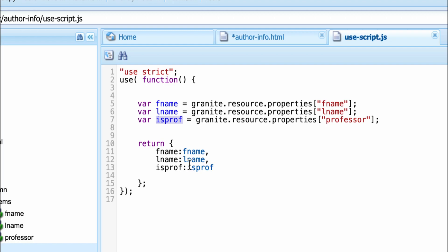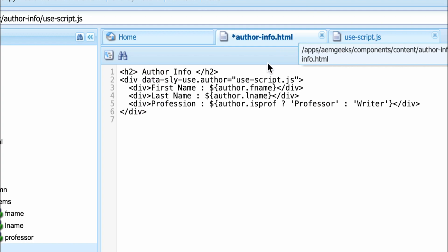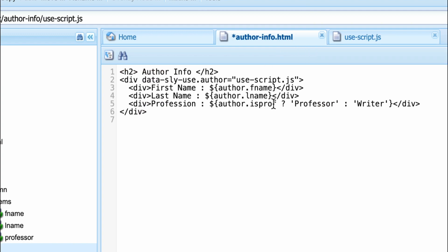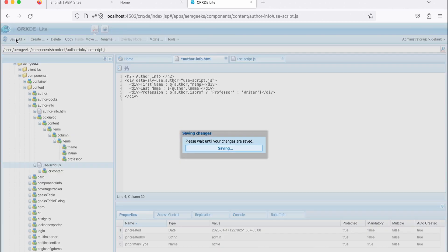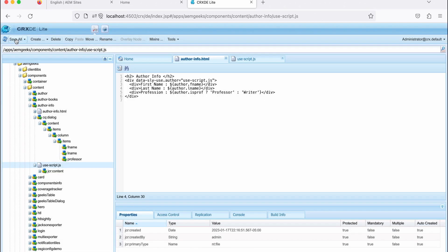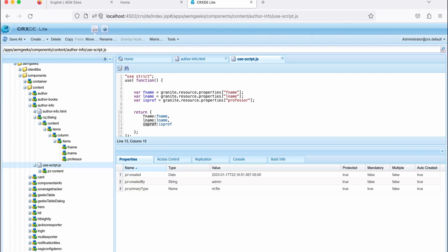So what I'm saying is, isprof is true, then add professor, and if it is false, then add writer. So we'll see this now. Let me save this and let me show you the dialogue as well.